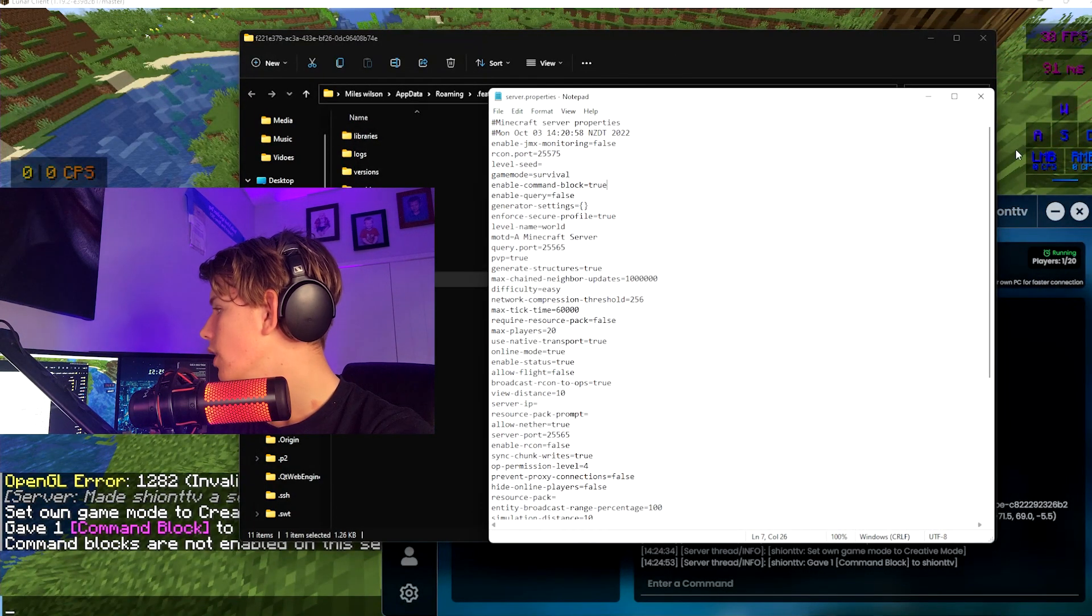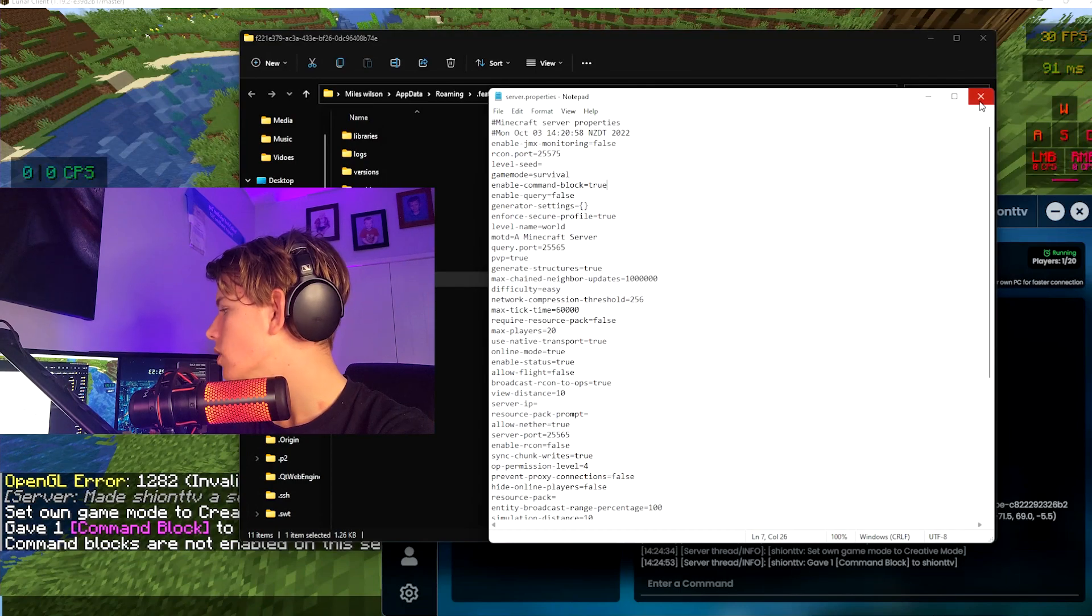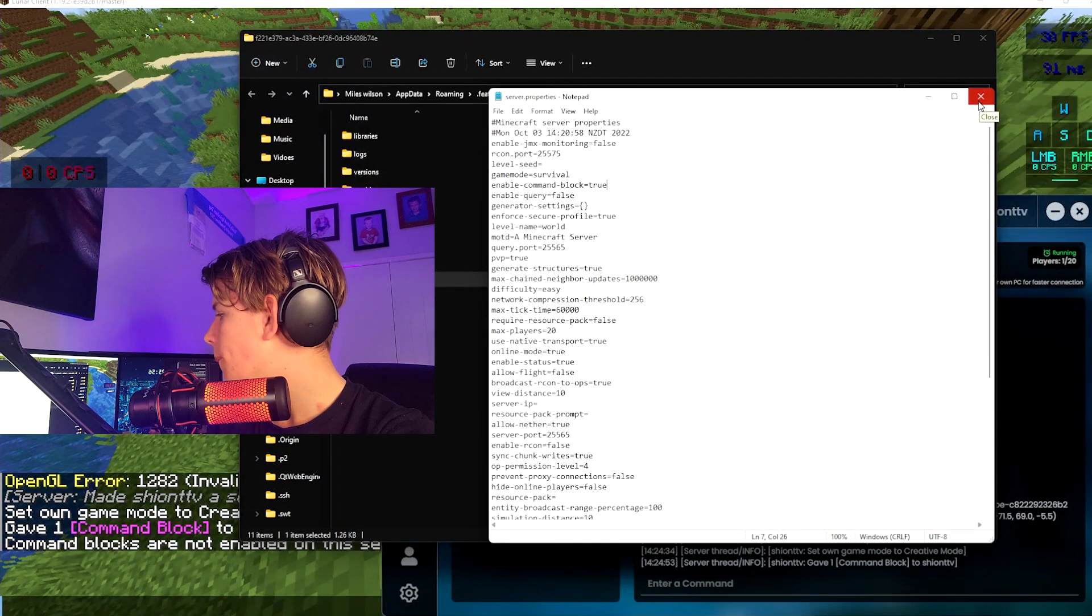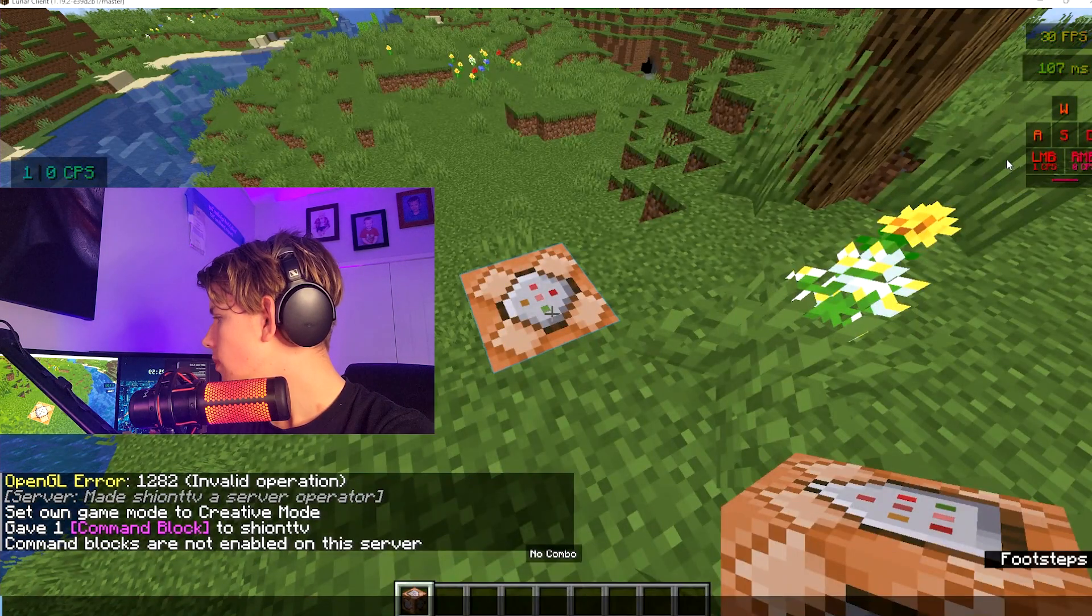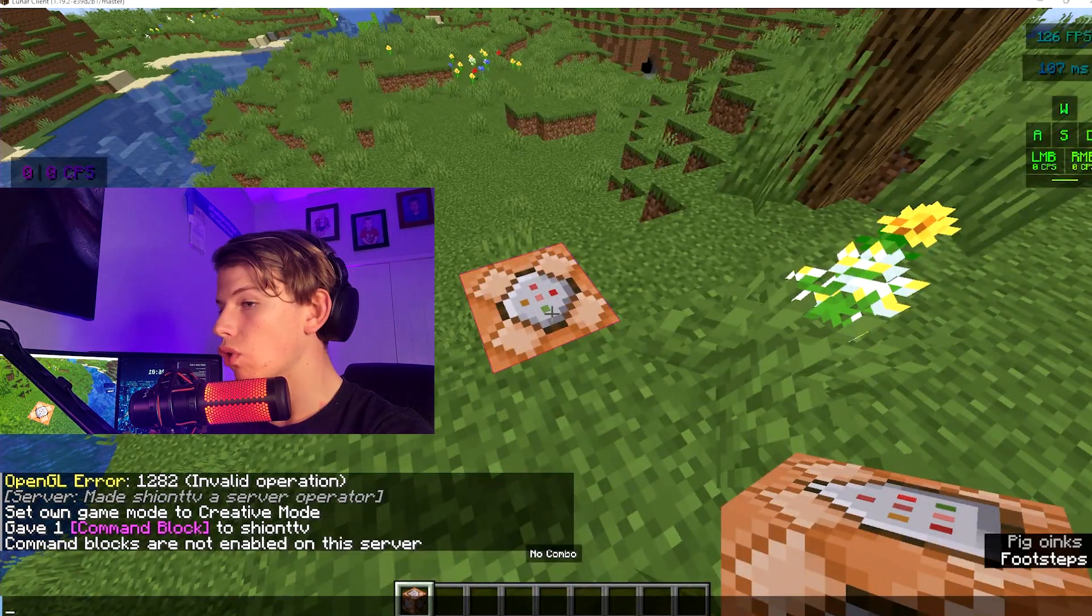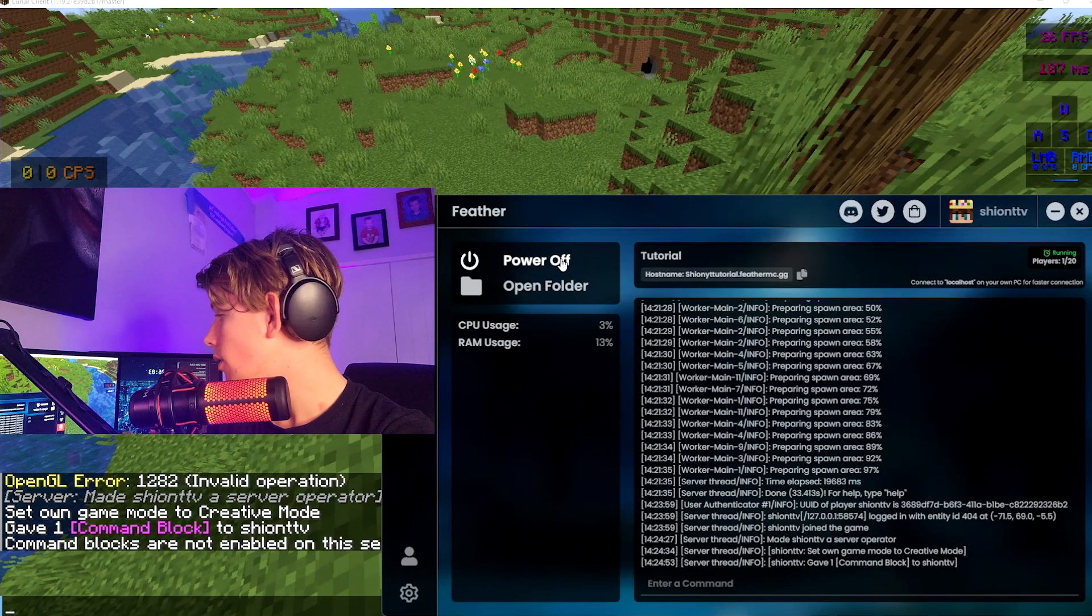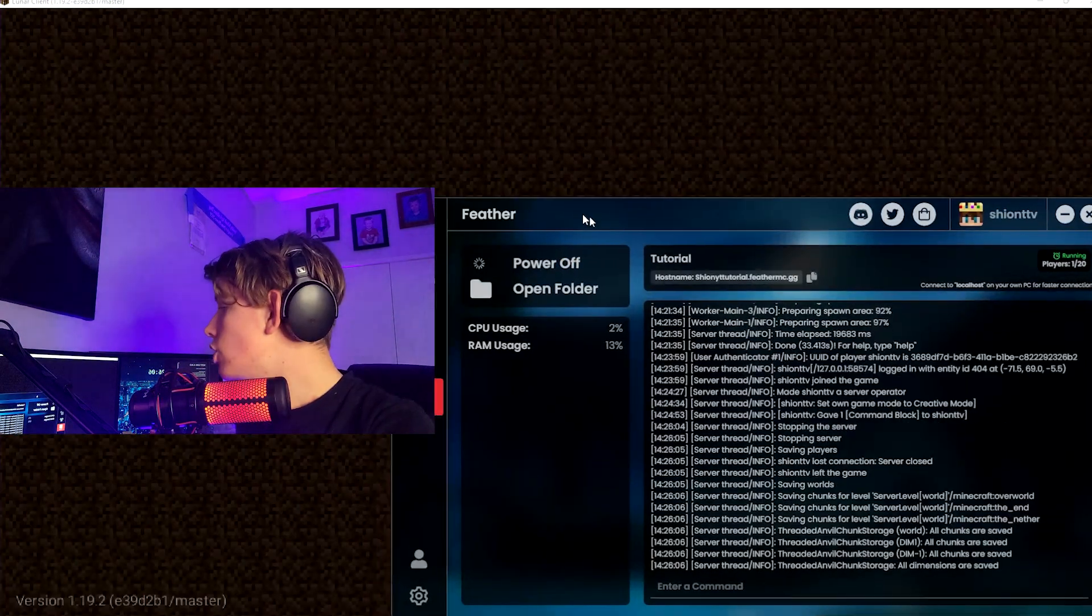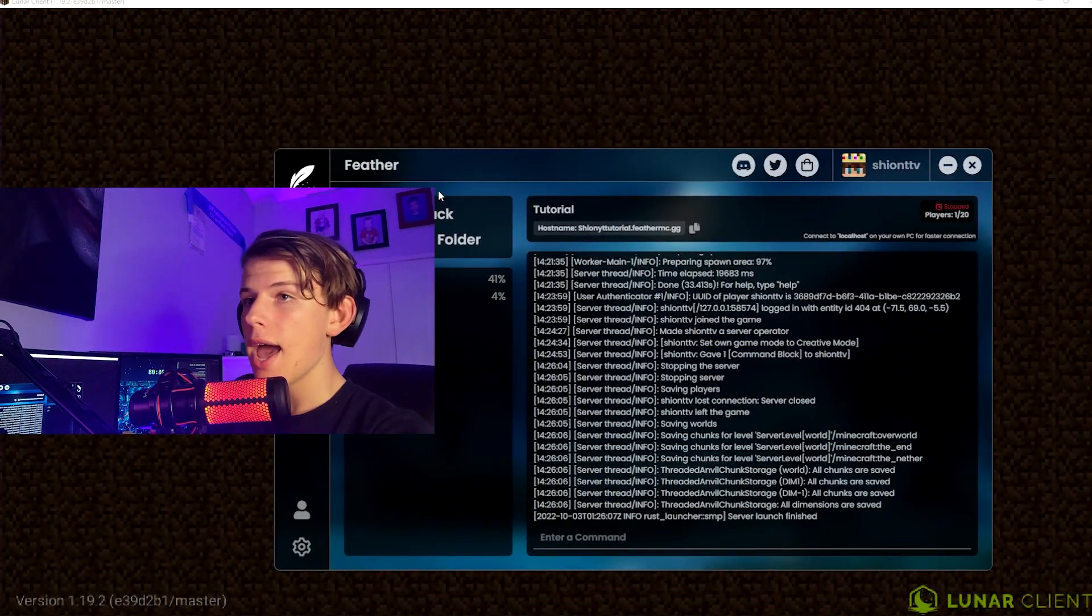Now you're going to want to restart your server. So you want to click power off. You should be kicked from the server, as you see. And then you're going to click go back, start server.